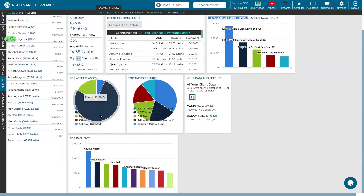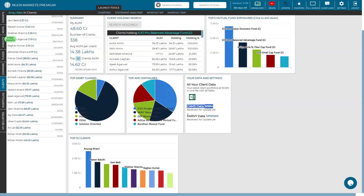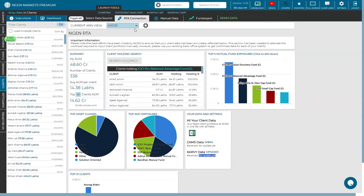Next is the top asset class based on investments made for clients. You can see investment made into equity, hybrid, and debt. The highest investment has been made into the equity sector, which is 32.68 crore. We retrieve data from CAMS WBR4 and CARV MFSD203, and you can view how frequently the data is updated next to the names of that specific CAMS data — you can see 'received.' You'll be able to see a specific date on which the data gets updated. You can also have a consolidated view of your ARN if you have multiple ARNs onboarded.